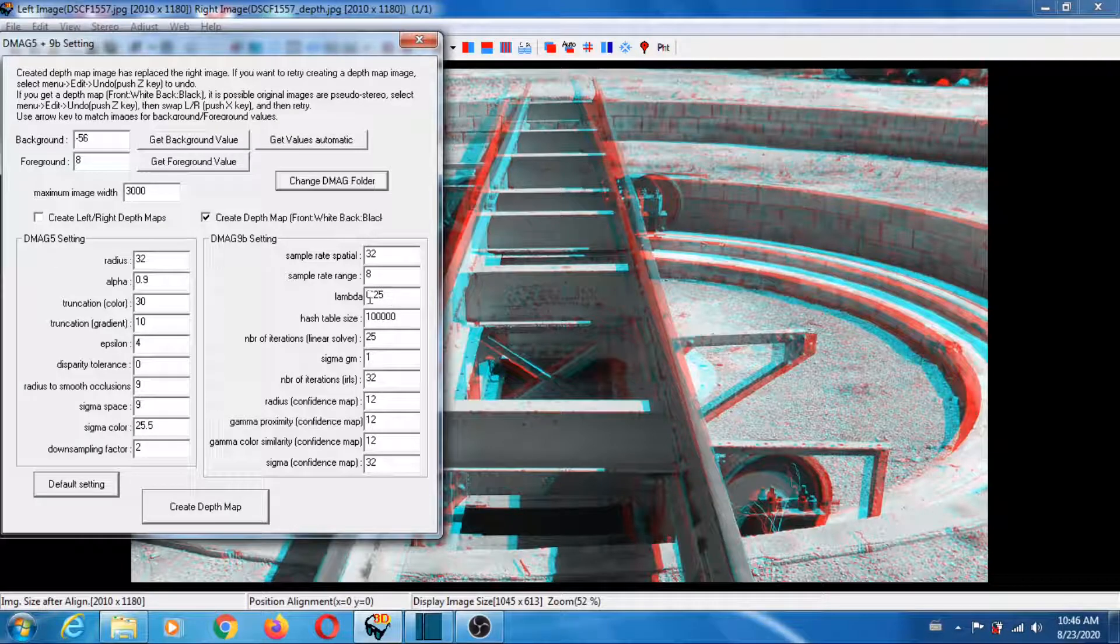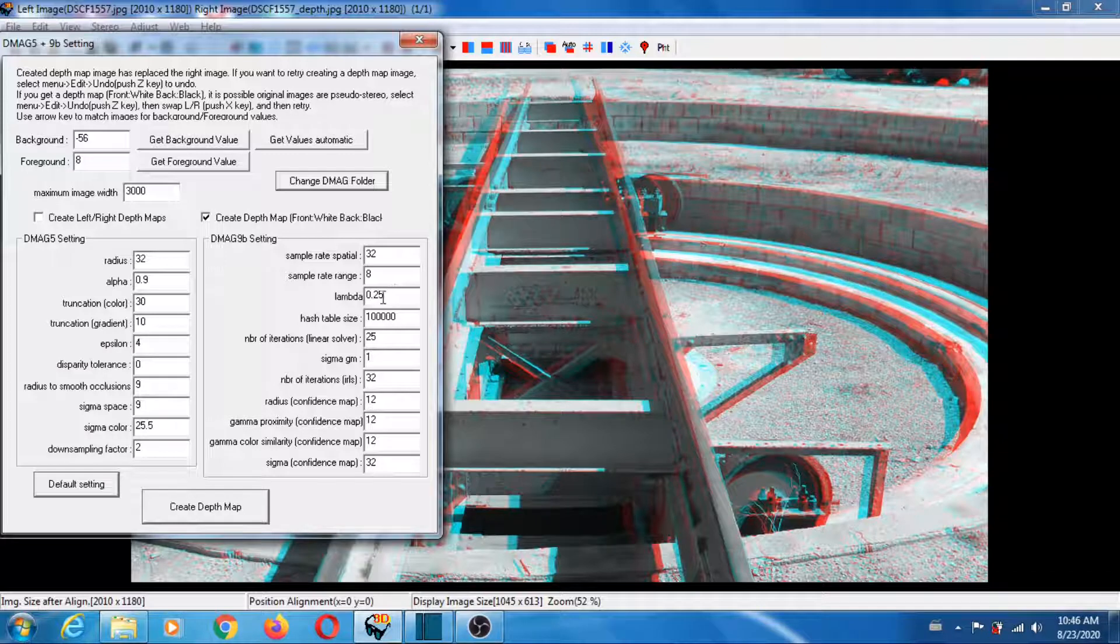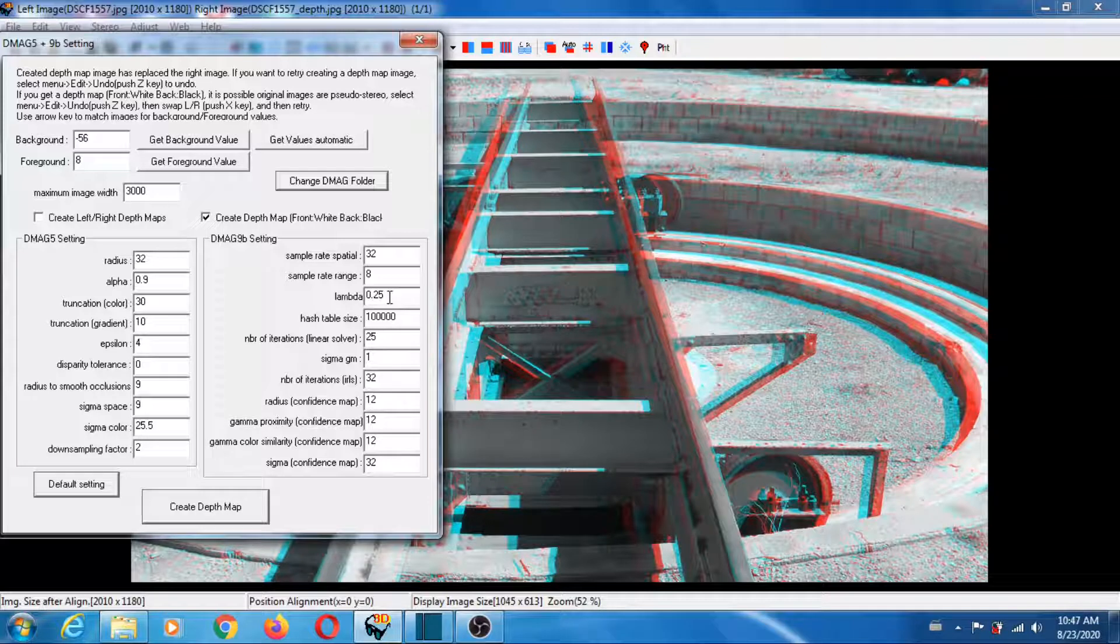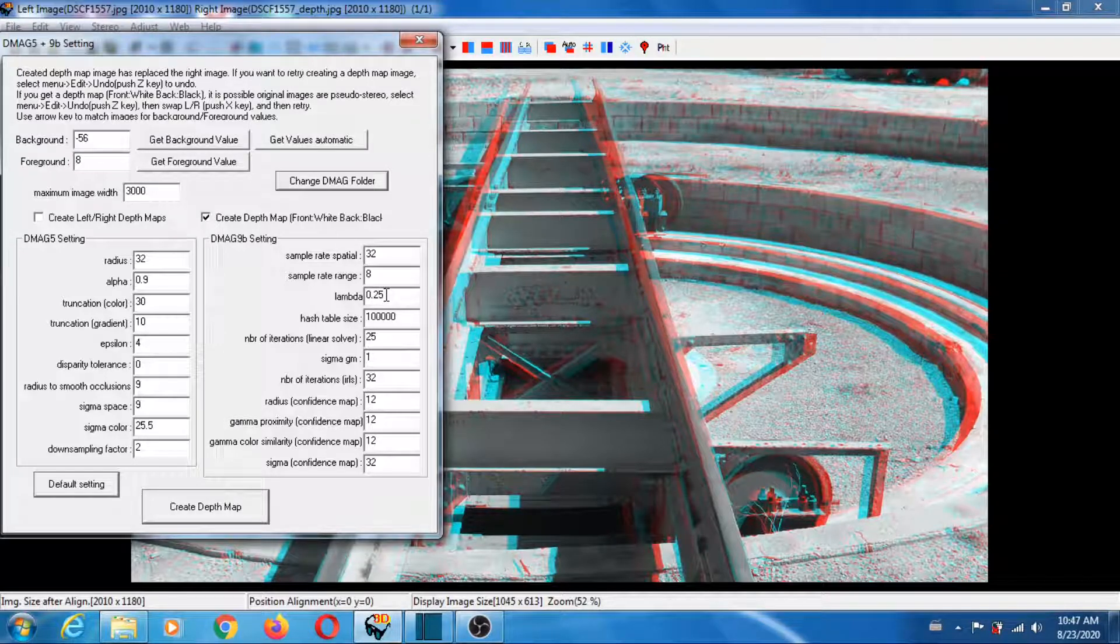Yes, another way to make the mag9b less aggressive: we've already seen that you can reduce lambda either by quite a bit or by not too much. So if you reduce lambda, dmag9b is going to be less aggressive.